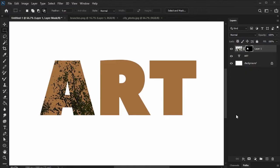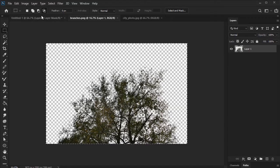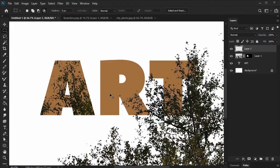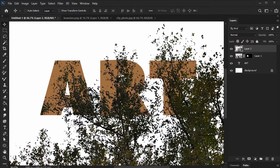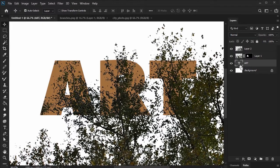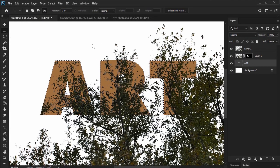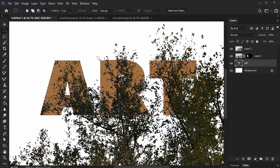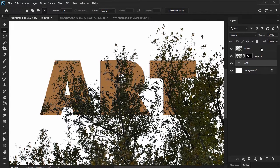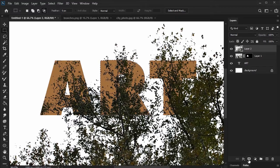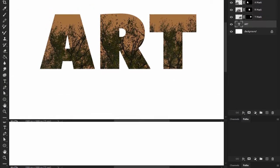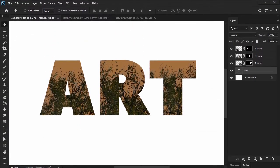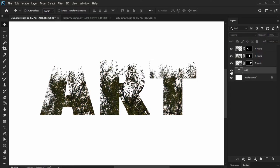We'll repeat this process for each of the letters. Select and isolate your letter, and then create a layer mask on the image layer. Once you've done so for each letter, make the original text layer invisible. Click on the little eye icon to do so.